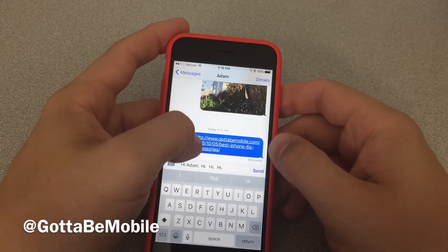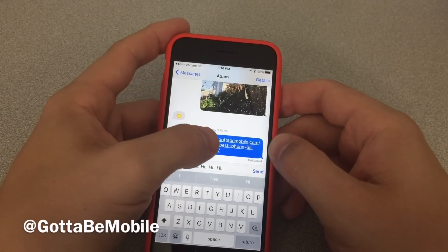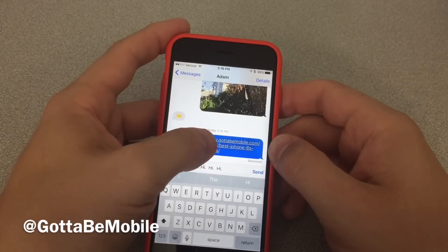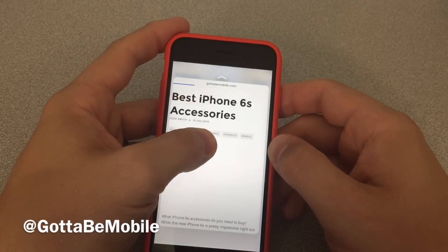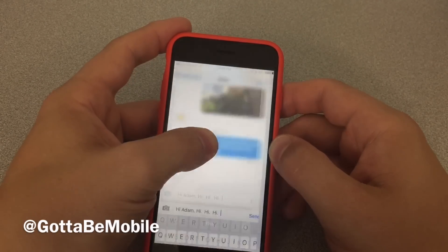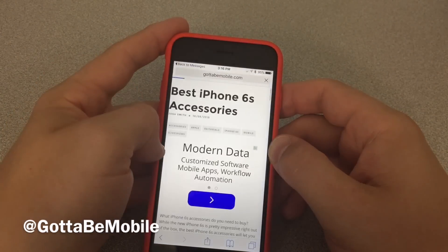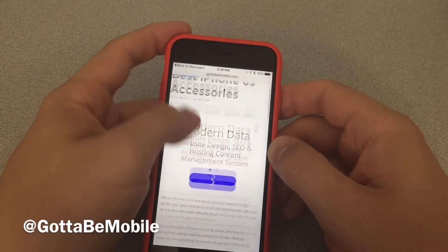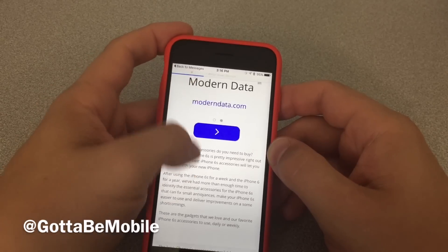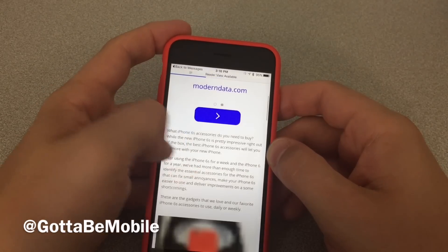Now I can also do the same thing with a link. So I'm going to peek and look at this, and then I can pop into the browser and see this article and interact with it.